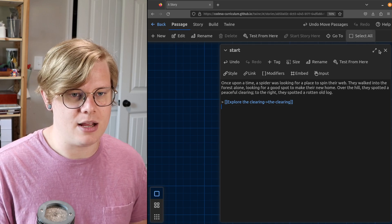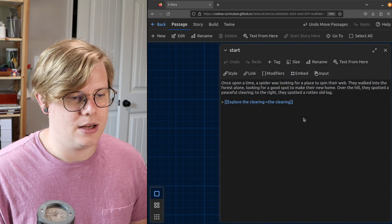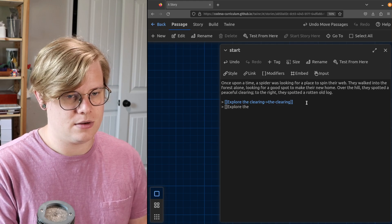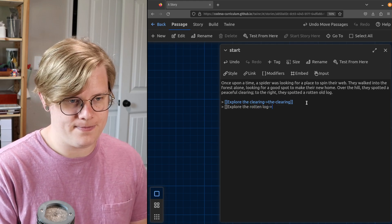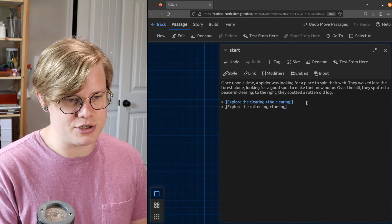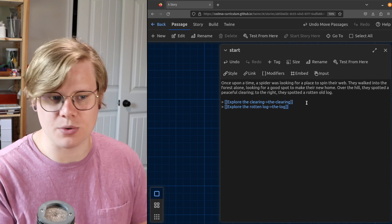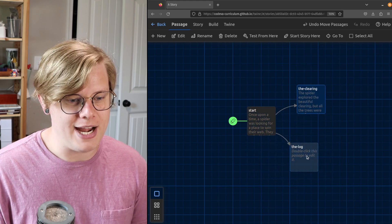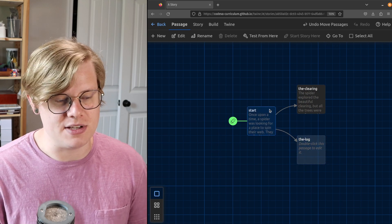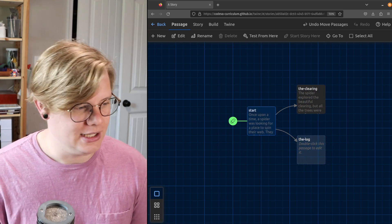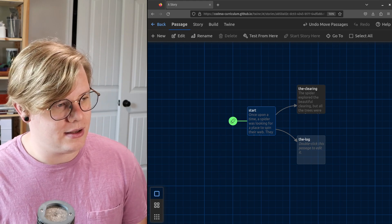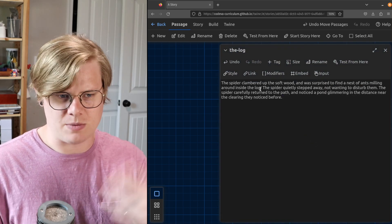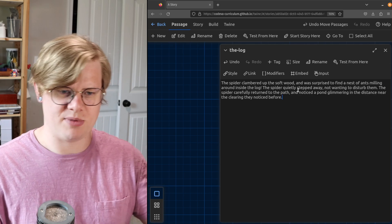So what I'm going to do is make another passage. To do that, I'll make another link. Here's what the reader will see, and then here's the name of the passage that I want to put the next part of the story in. Now you can see that Twine has automatically created a new passage for me that matches the name I used in this start passage. Let's go and add some text here. We've got the log — when the spider gets to the log, this is what they'll see.